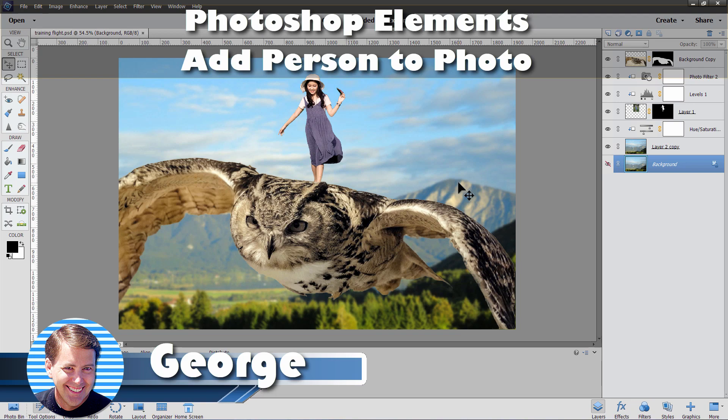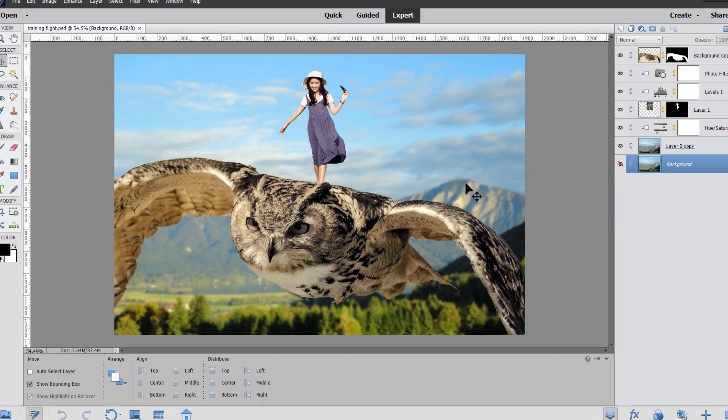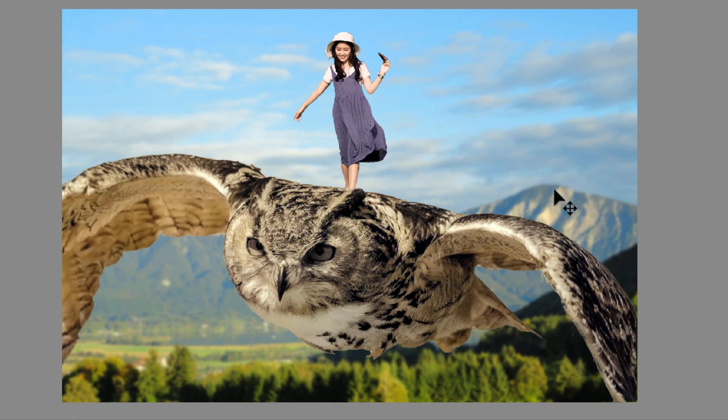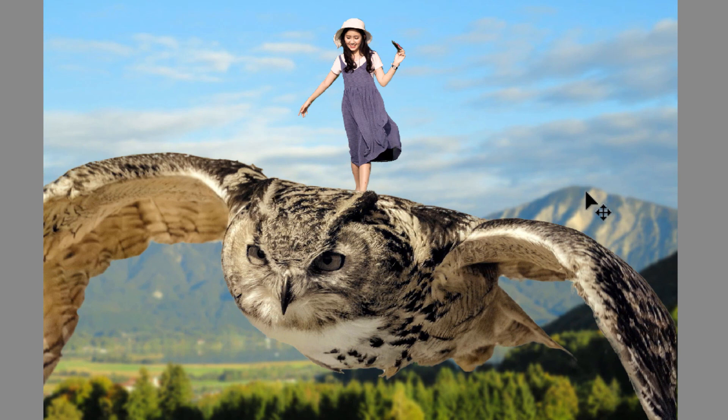Hi, George here with another Photoshop Elements for Beginners project. This time around we'll be using Photoshop Elements to add a person and the owl into a new background. Now this may look a little bit difficult, but it's not. This really is a beginner level Photoshop Elements project — fairly straightforward and fairly easy to do. Just a few little tricks to get this to look right.